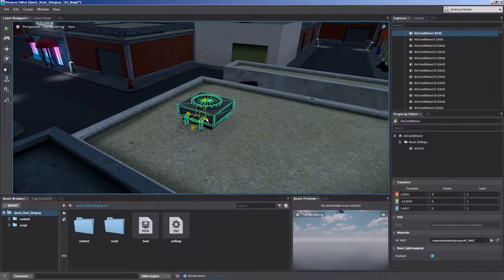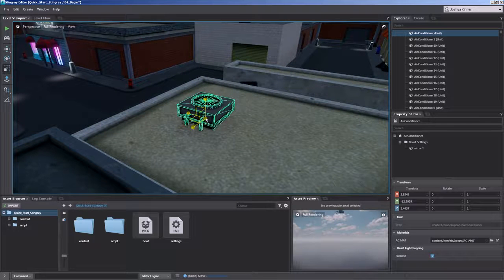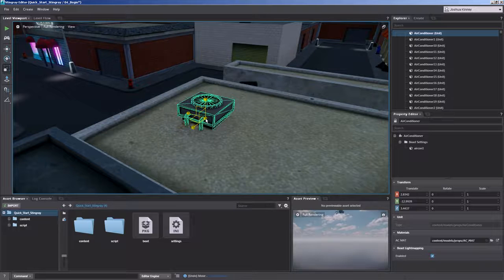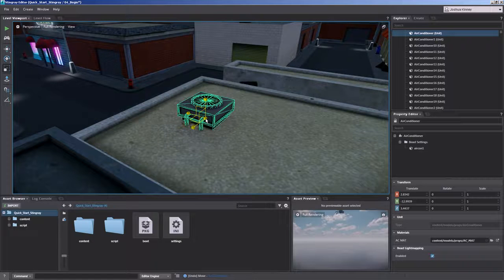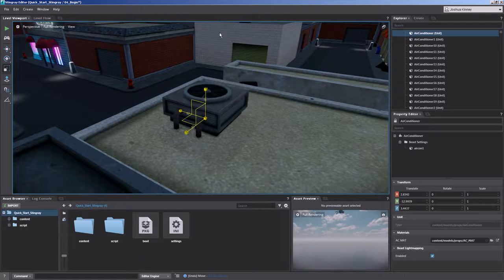You do that by hovering over the box right here in the center of all three axes and just scale that up or down.